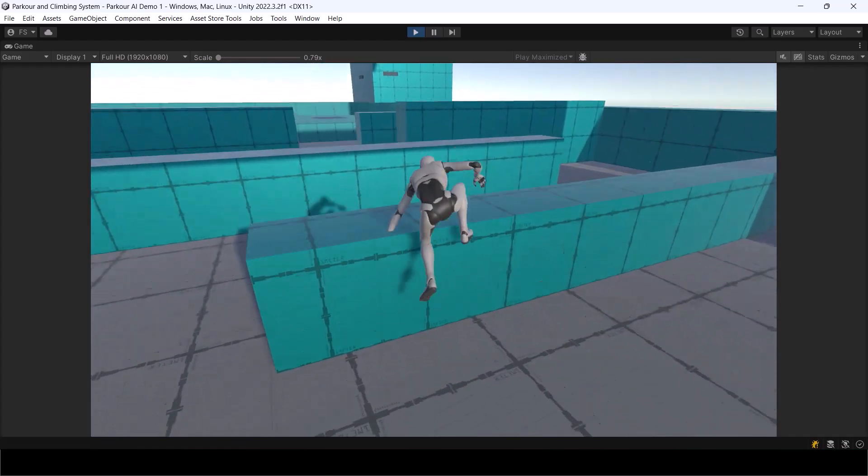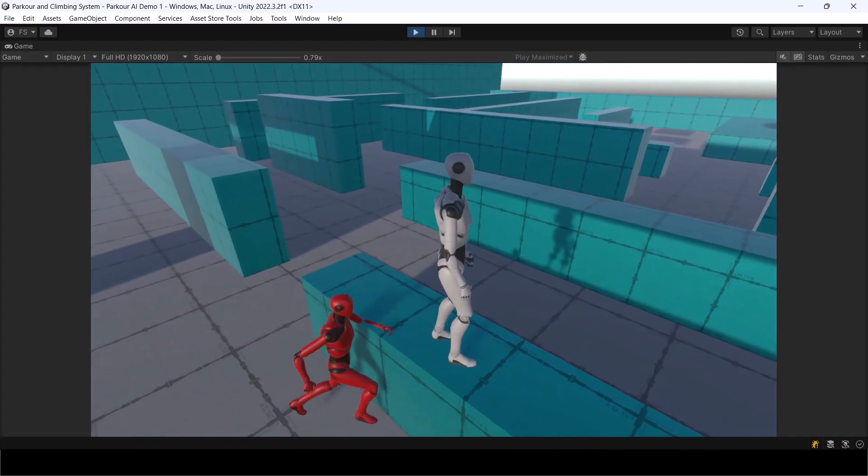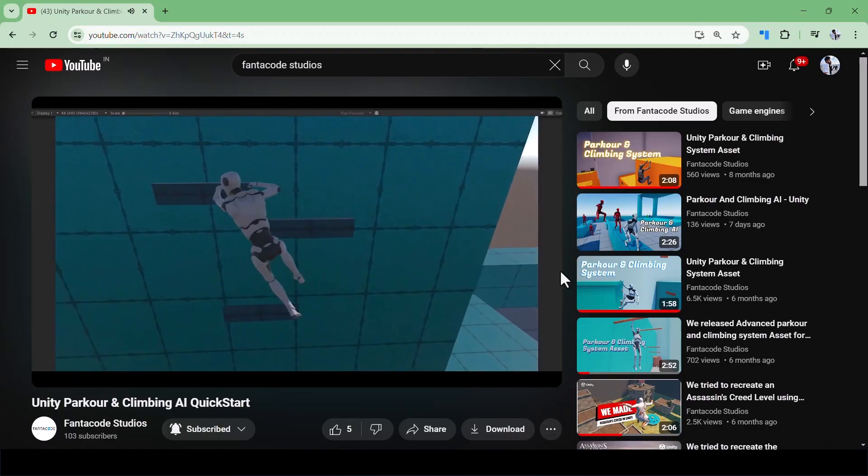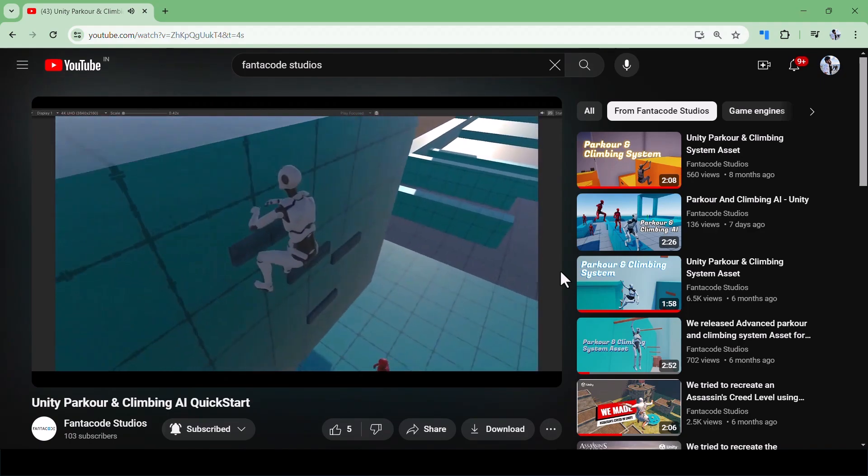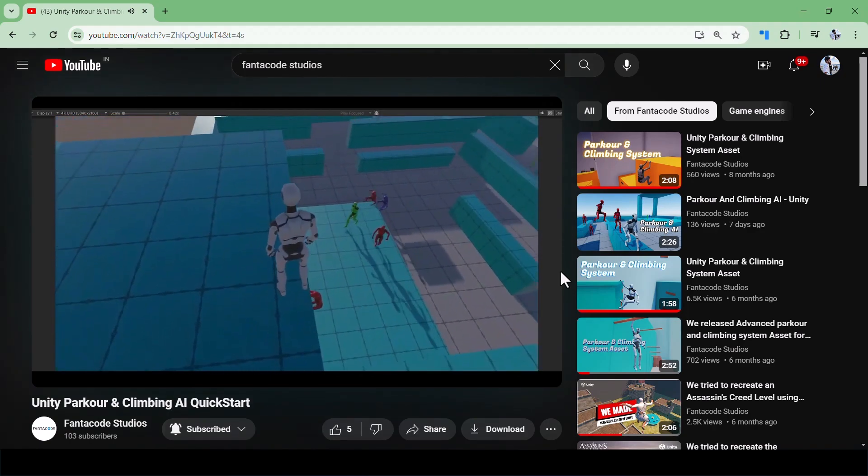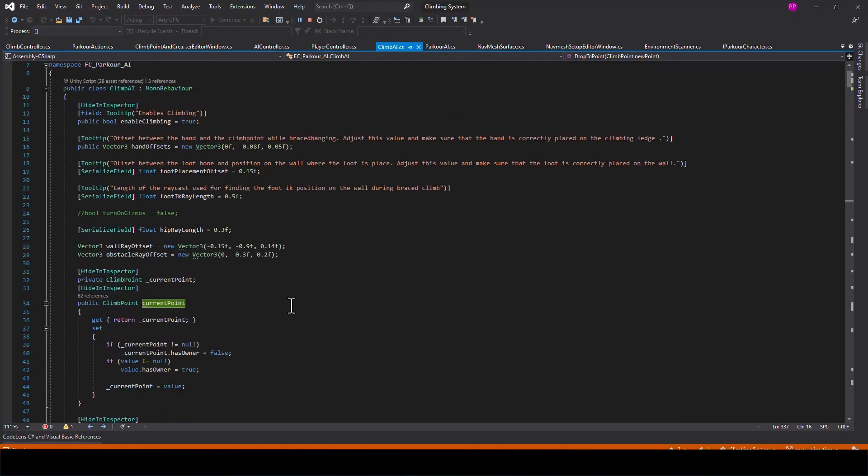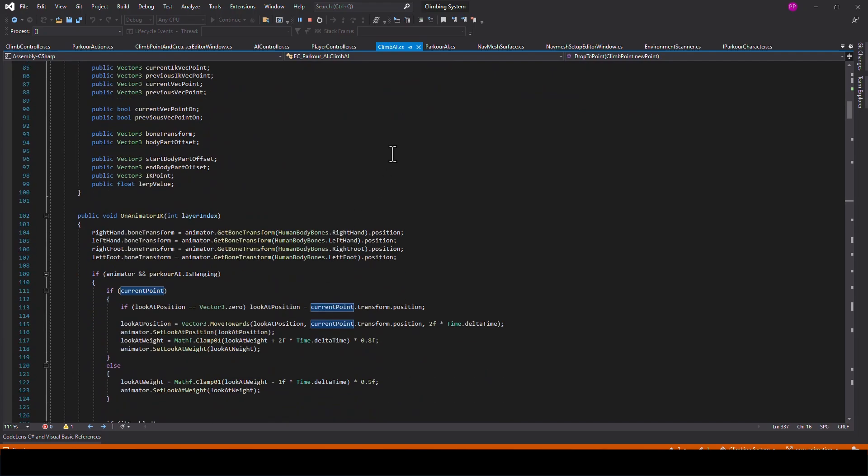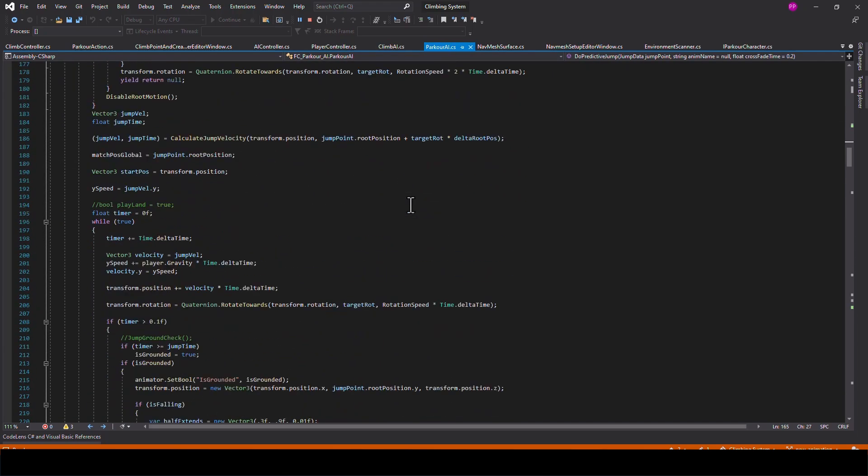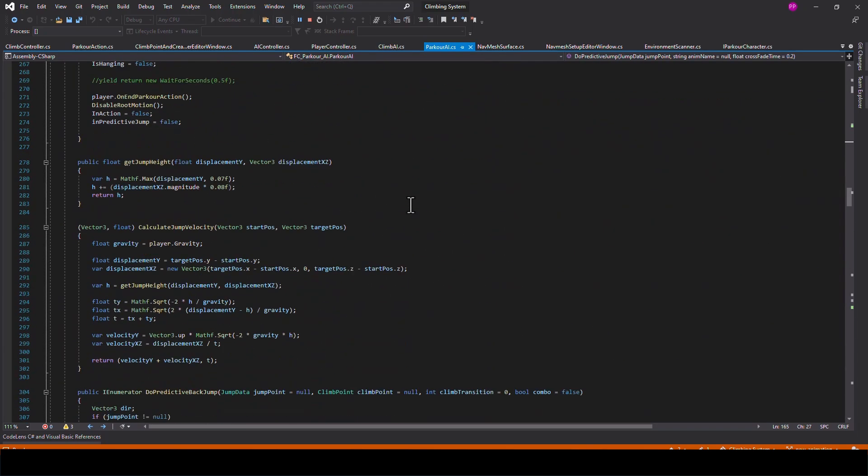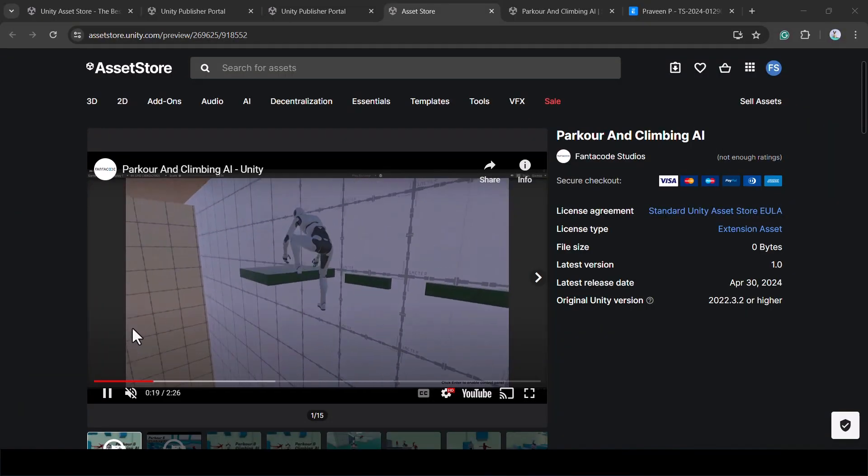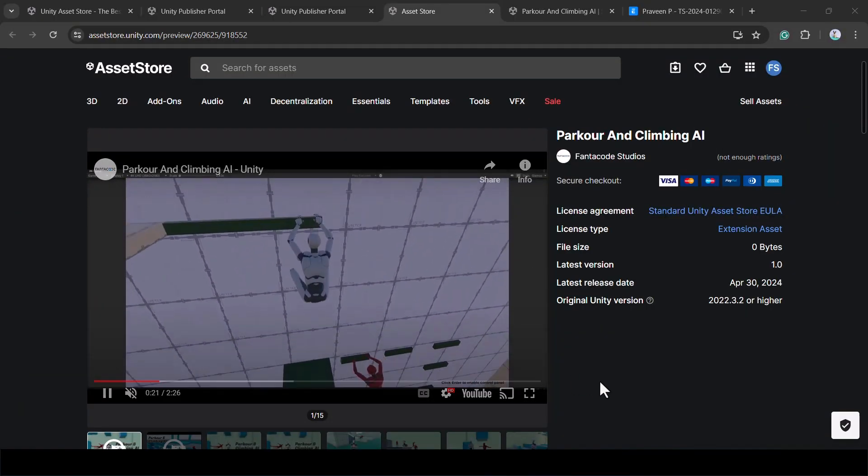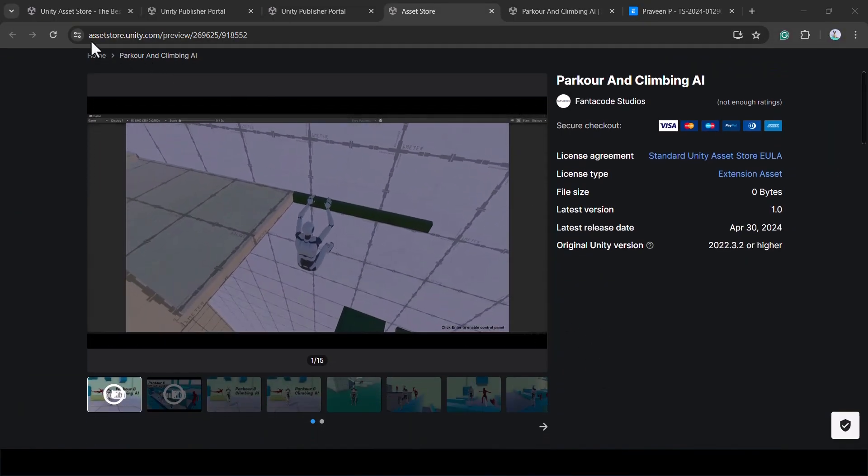If you want to learn more about how the parkour and climbing AI asset works, check out our quick start tutorial. I'll leave a link to it in the description. The asset also comes with the entire C# source code so you can go through the code, understand how it's implemented, and modify it to suit your own game. I hope you find the asset useful and I'd love to see what you make with it.